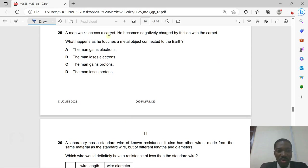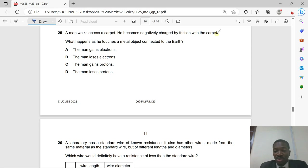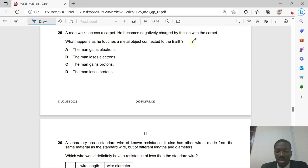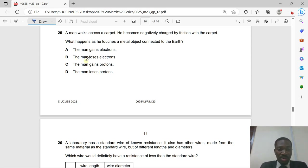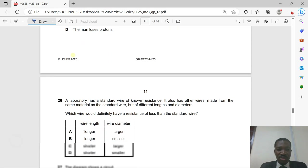Question 25: A man walks across a carpet and becomes negatively charged by friction. This means electrons have attached themselves to the man. When he touches a metal object connected to earth, the electrons gathered on him are transferred to the metal object — the man loses electrons.